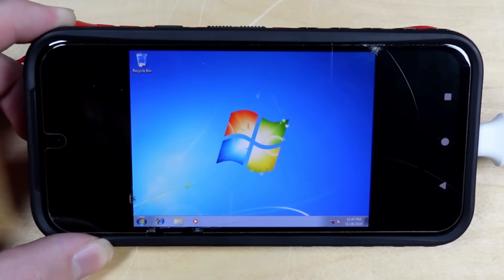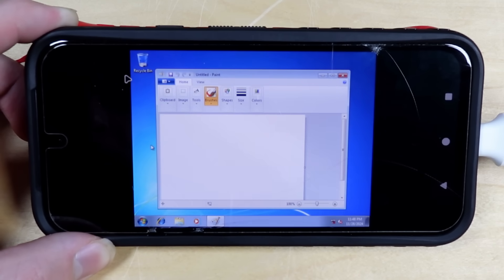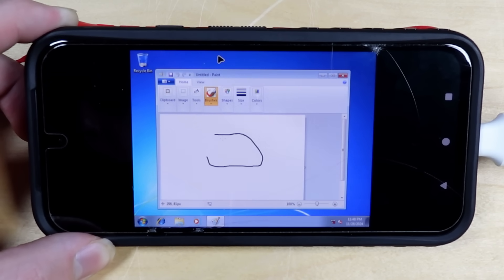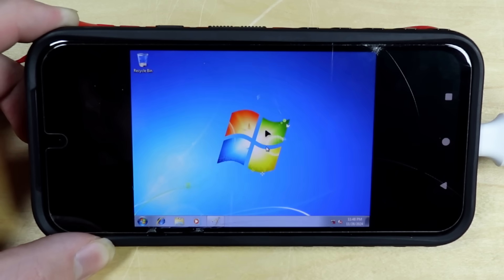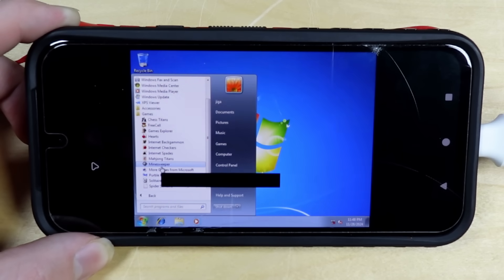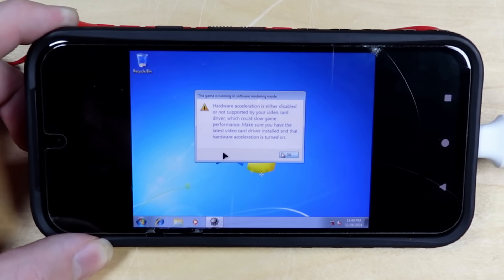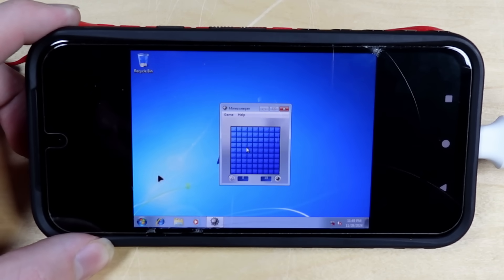Now I gotta get to the start button. There we go — we got Paint. Now we have Paint. There's games. Like Minesweeper. Except there's no hardware acceleration, so it's not gonna look as good. But then again, it is Minesweeper, and I still don't know how to play Minesweeper.